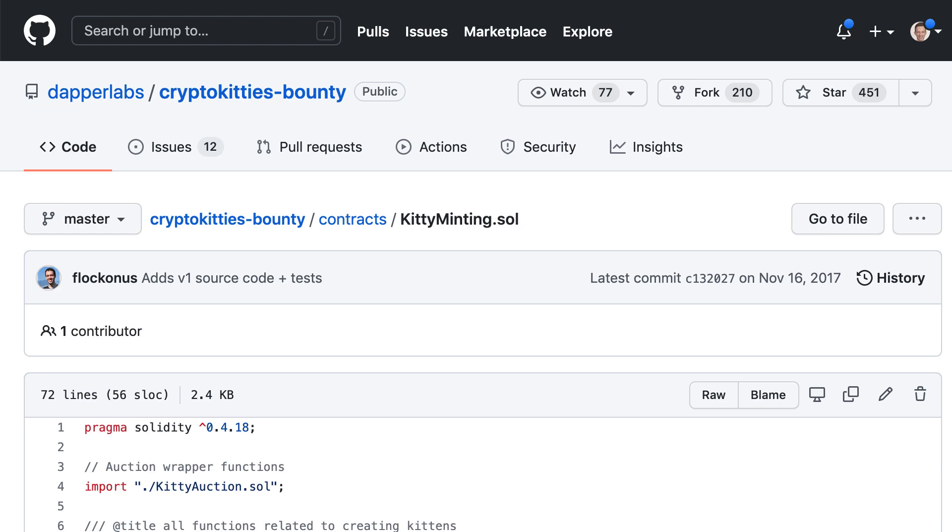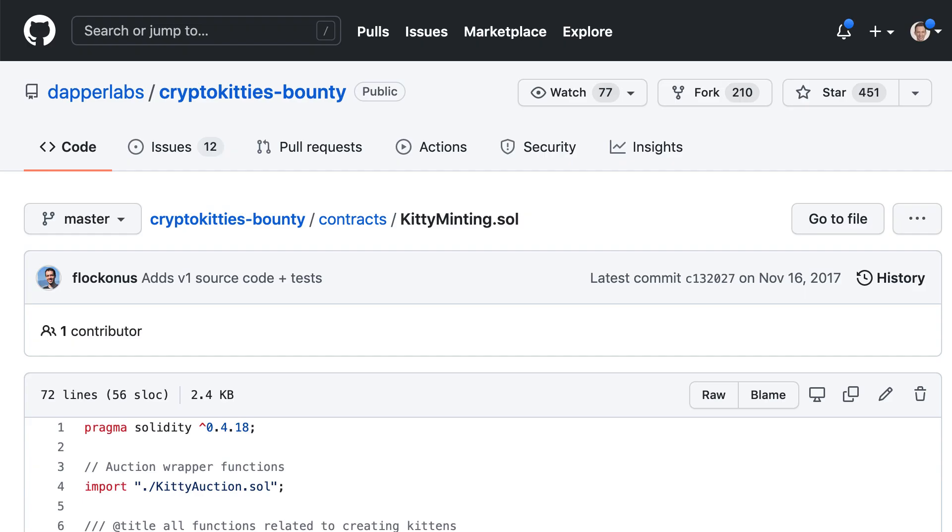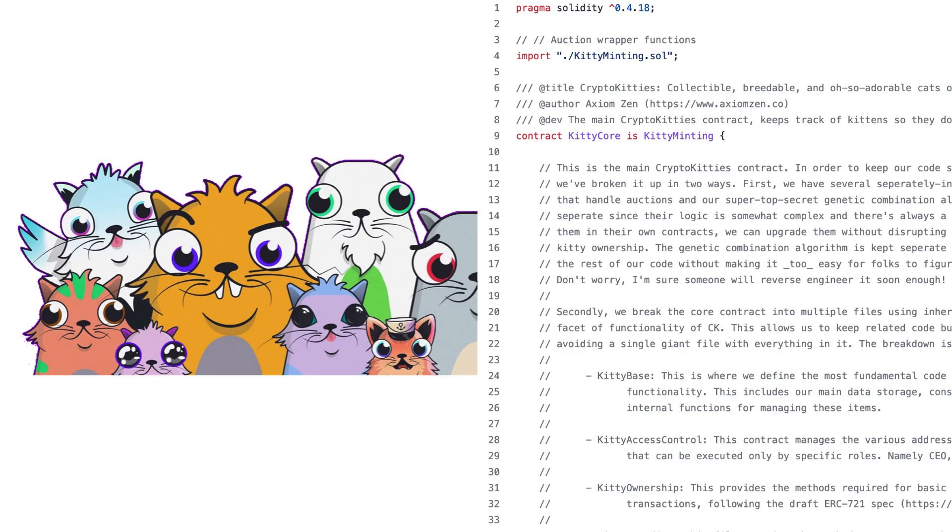Finally, the KittyMinting contract is responsible for creating the Generation Zero Kitties and is only callable by the admin.